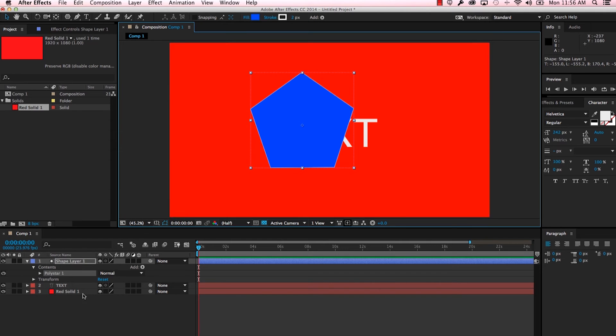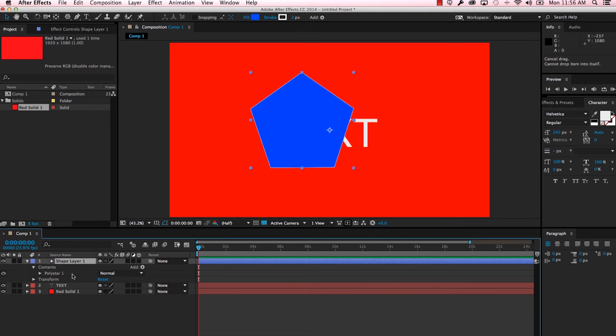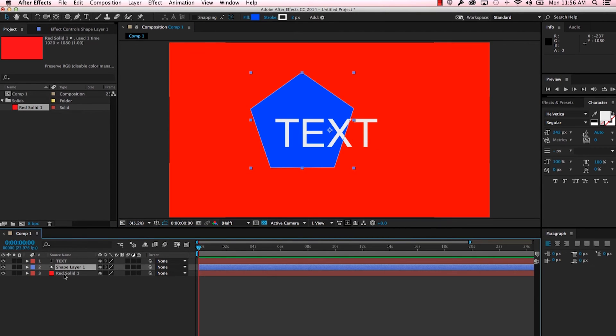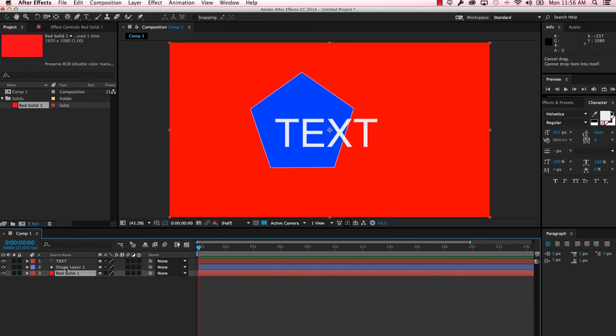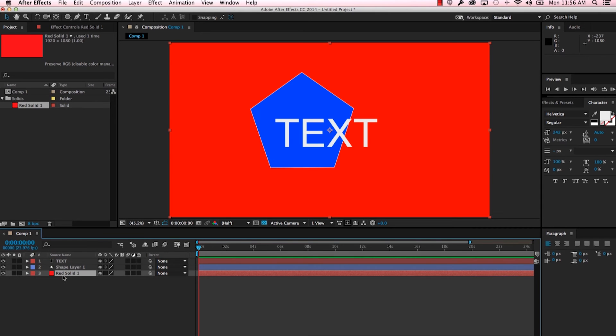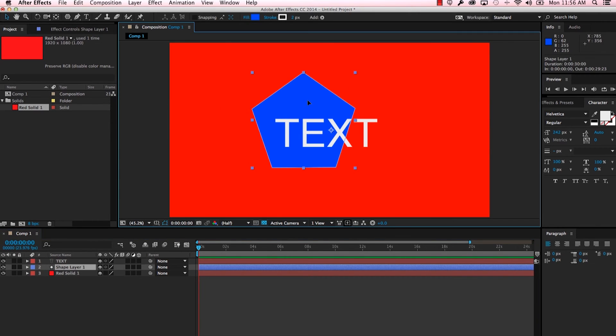So you can see as we're creating these layers that they're building on top of each other. Our solid was our first one, our text was our second one, and our shape layer third. So if I wanted to put that shape behind the text all I have to do is drop the layer down, or if I wanted to put the solid above everything I could do that by just rearranging these layers in order.